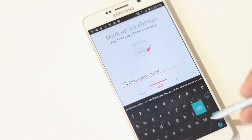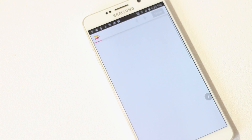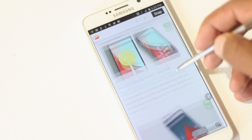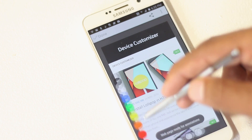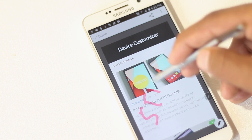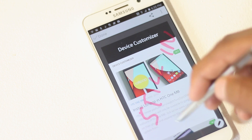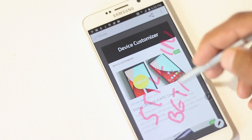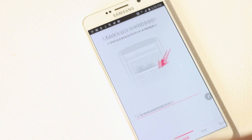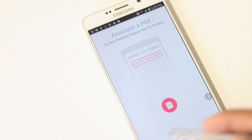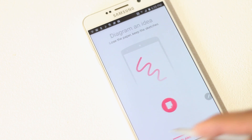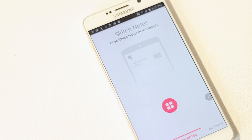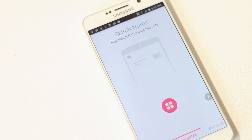You can choose a web page, take a snapshot of it, and write on top of it. You can also write on a PDF file or write on a blank screen. This app is integrated with Evernote, so everything you do is saved online and synced across your devices. That's all about this app.